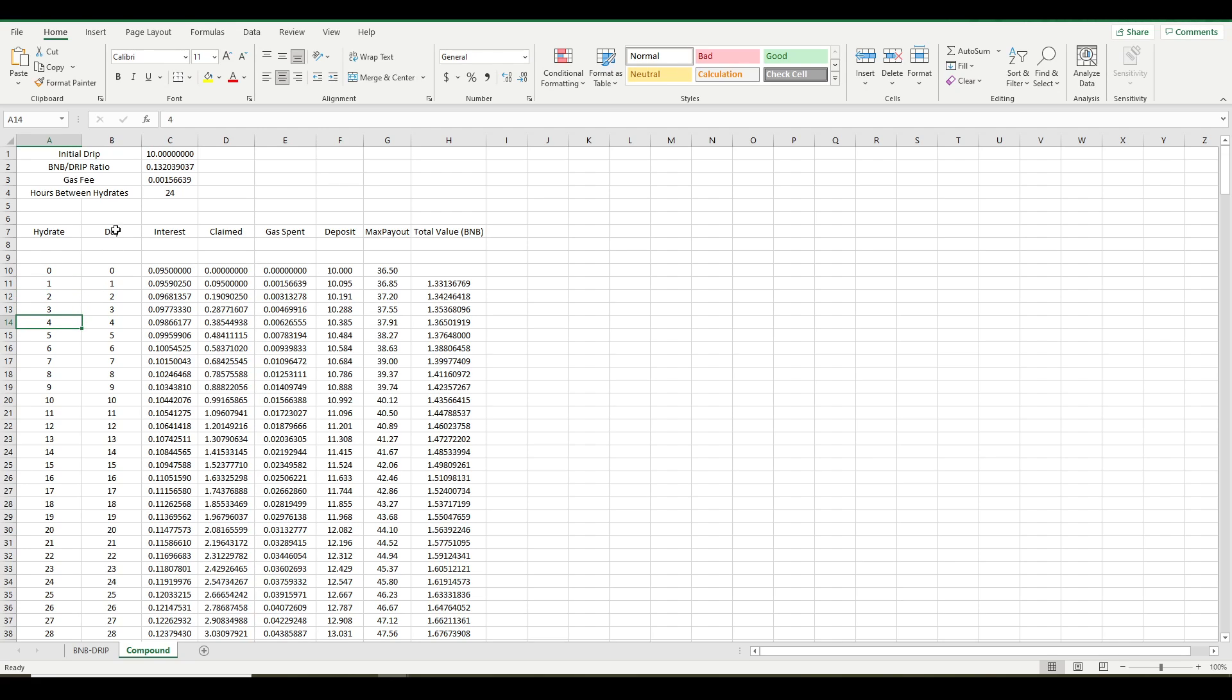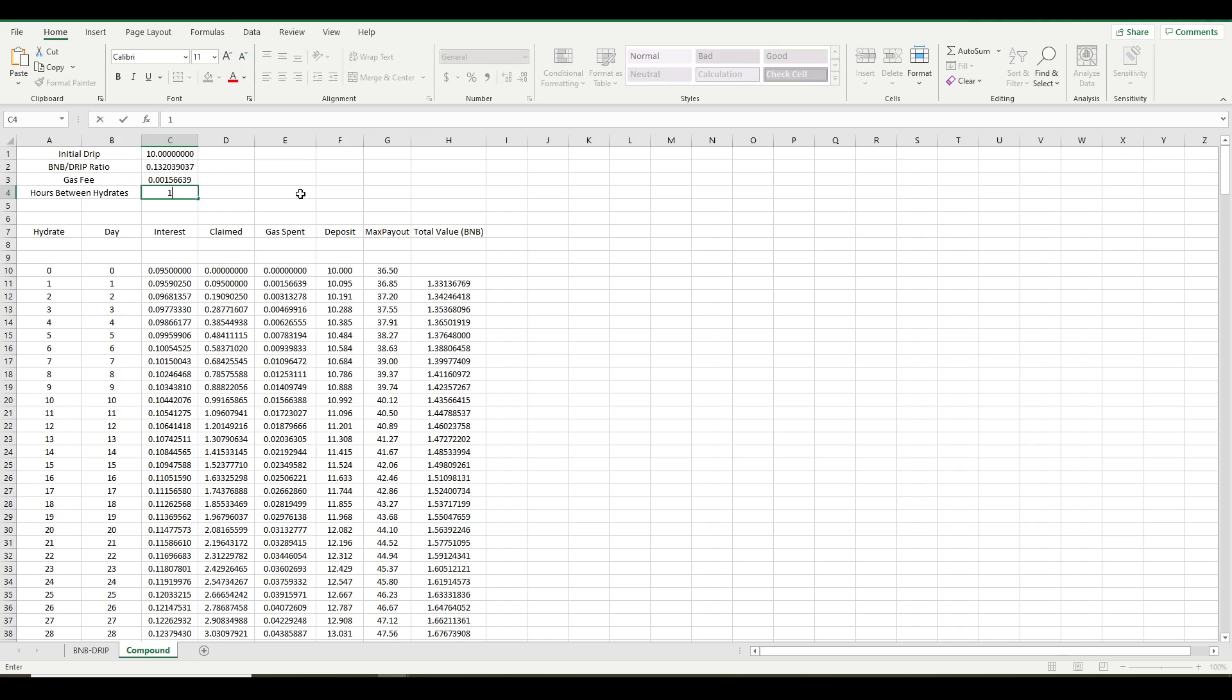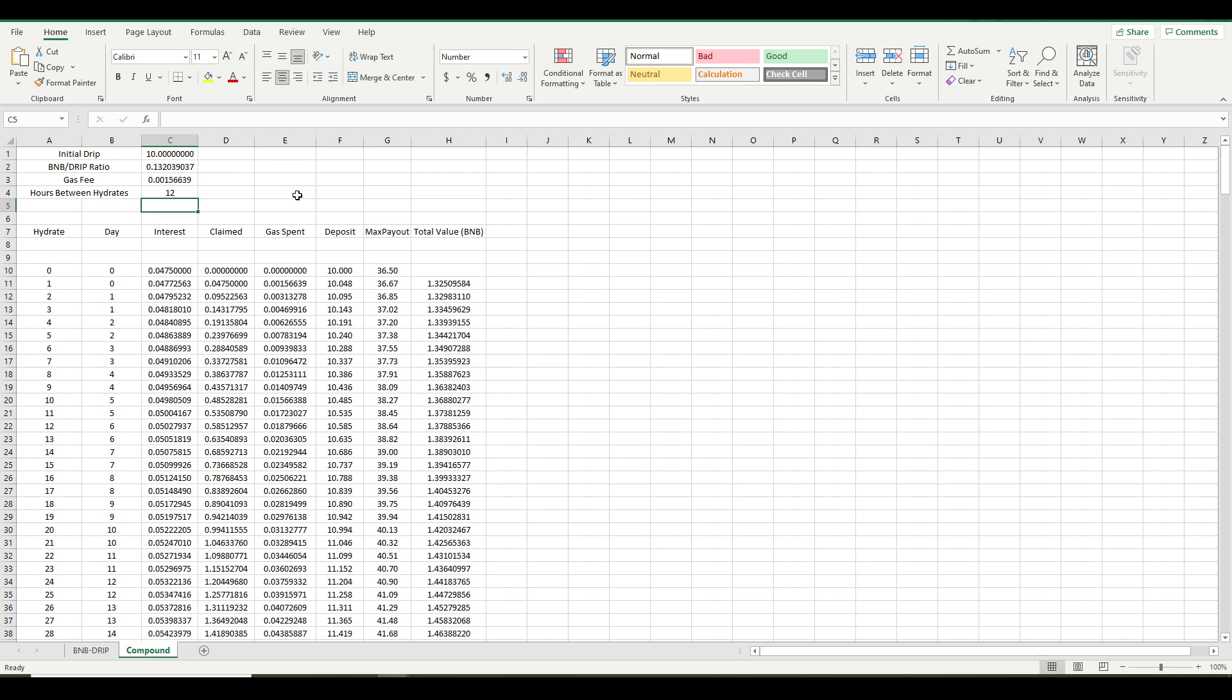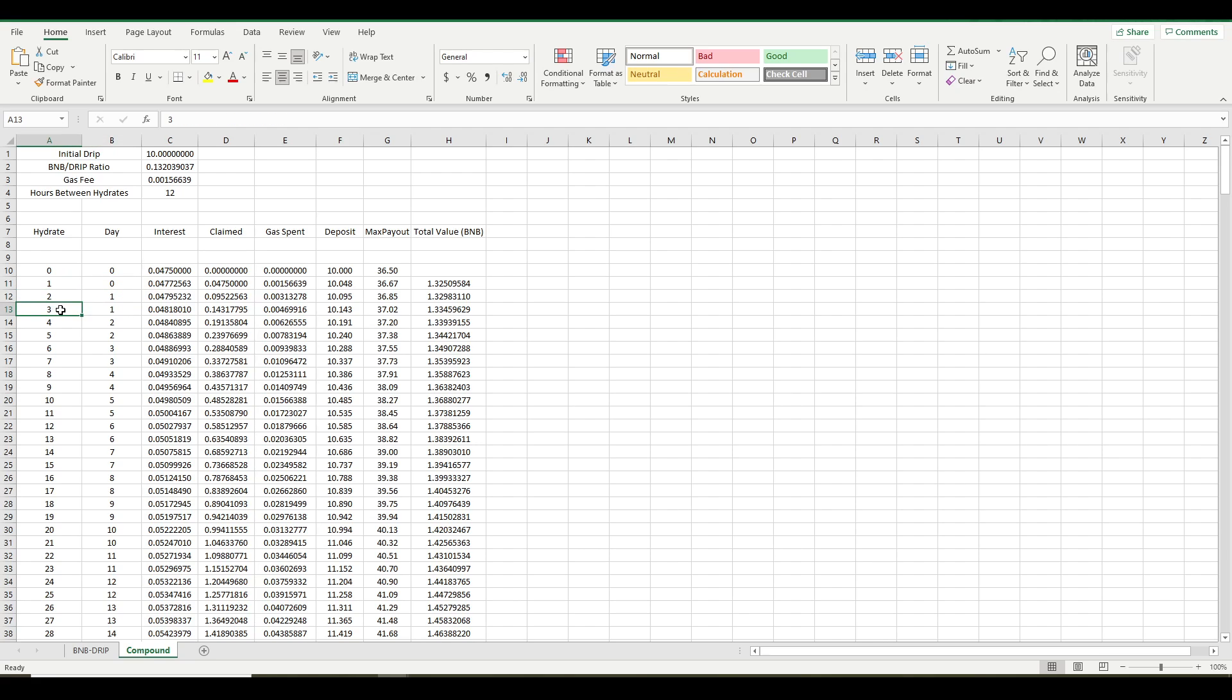This day column tells you what day it is. So obviously, if you hydrate every 24 hours, then those are going to correspond to each other. Your third hydrate is going to be on day three. But if you put in 12 hours, for example, that means you're hydrating twice a day. And so you're actually going to hydrate your first time on day zero. You're going to hydrate for the second time on day one. And the third hydrate is also going to happen on day one.